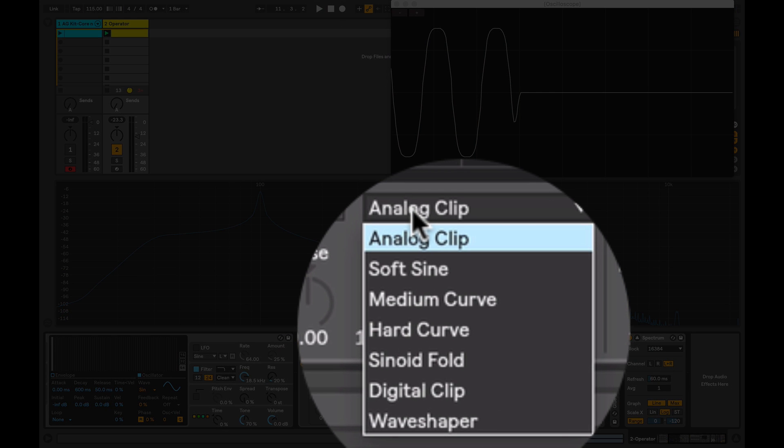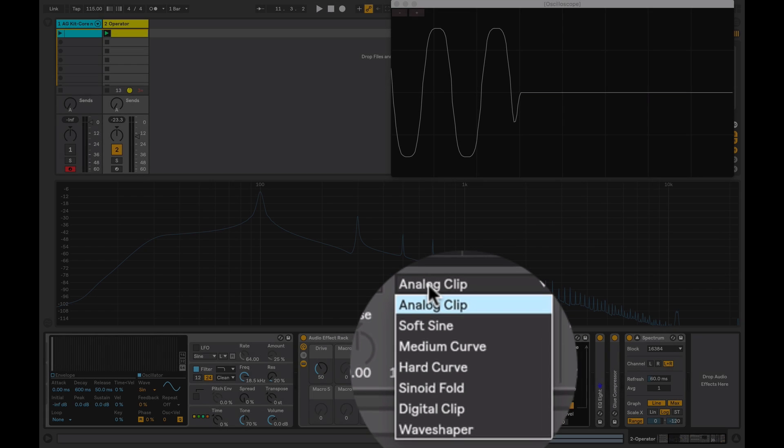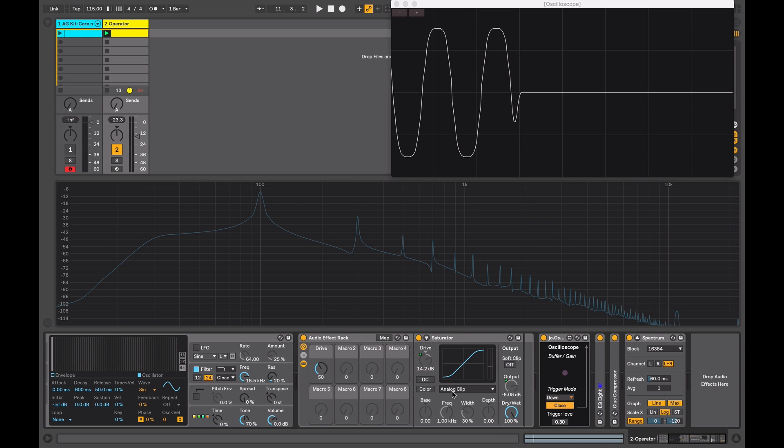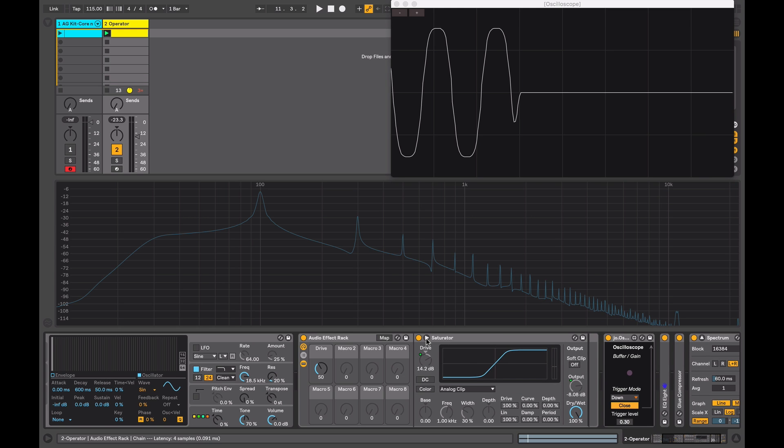The different curve modes that you have access to clip and add harmonics in different ways. When we select our different curves, the XY grid at the top here changes to give us an impression of what that curve is. I'm just going to click on the unfold here so we can get a better view of the curve. The x-axis represents our input signal and the y-axis represents our output signal.